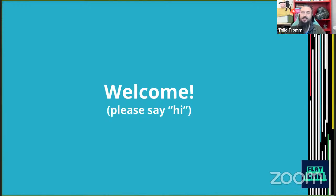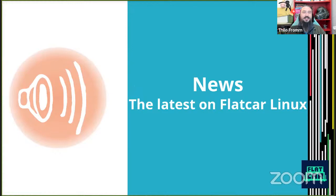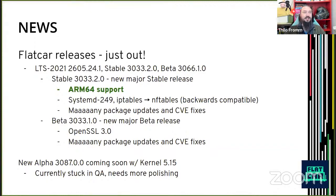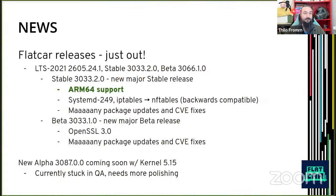Thank you everybody for introducing yourselves. Let's go to our next section — a few of our latest news on Flatcar Linux. We just finished a bunch of releases: a new LTS release with patch level updates, a new major stable release, and a new major beta release. The major stable release ships ARM64 support in stable, ships the latest systemd version 249, and completes our update from iptables to nftables while remaining backwards compatible.